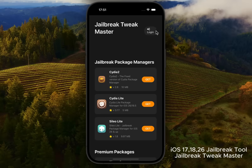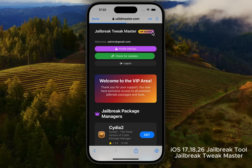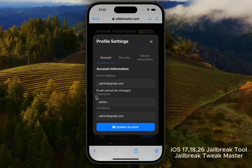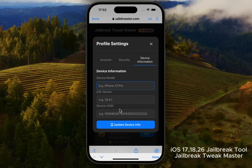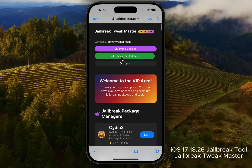Step 4: Access premium features. I have the premium version, so I'll show you how to install Cydia Lite. Inside the tweak manager, you'll see various components — tweaks, premium packages, converters, indicators, and plenty of Safari-based tweaks. Log in with your account. If you have VIP access like me, you can update your username, email, password, and device information. Make sure to check for updates regularly.